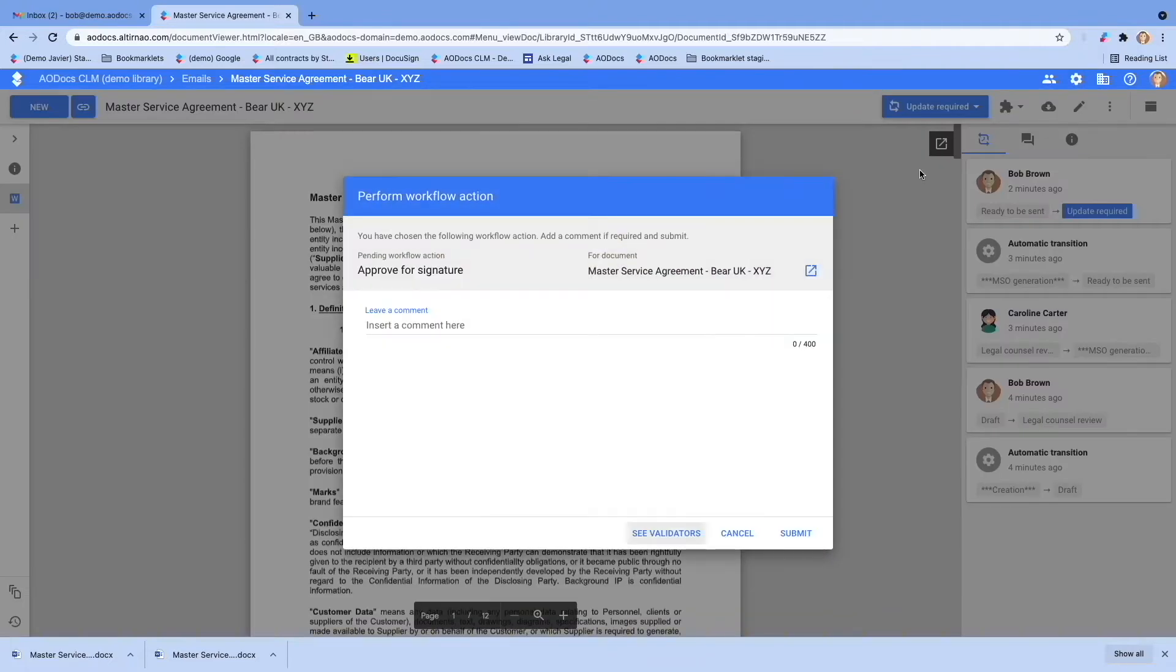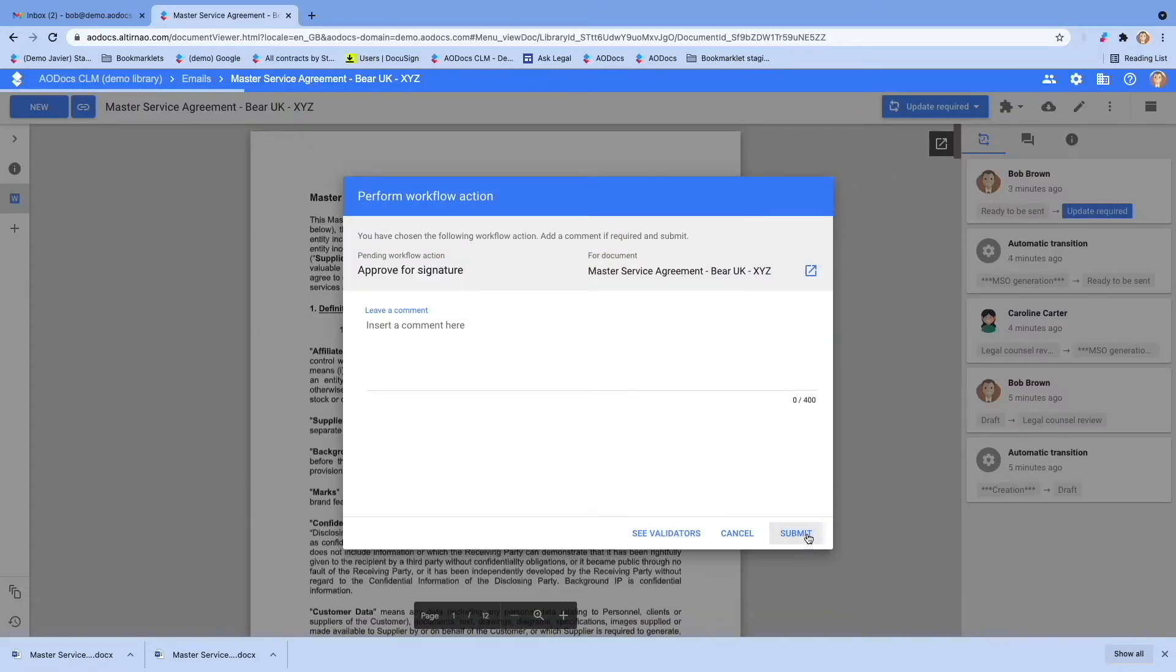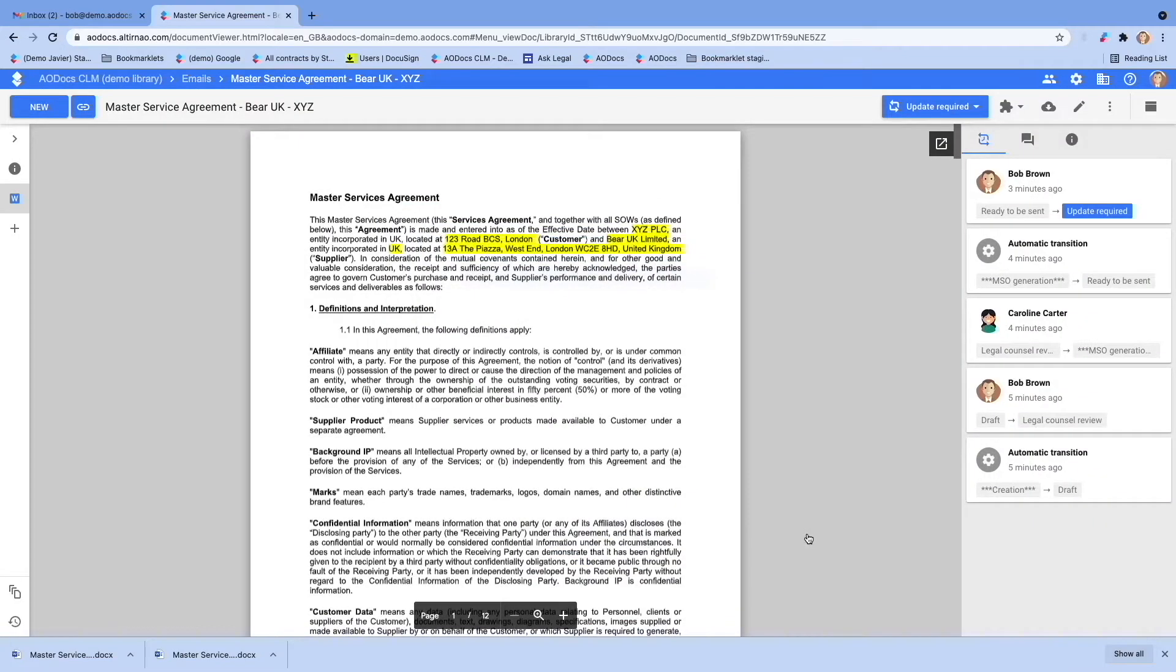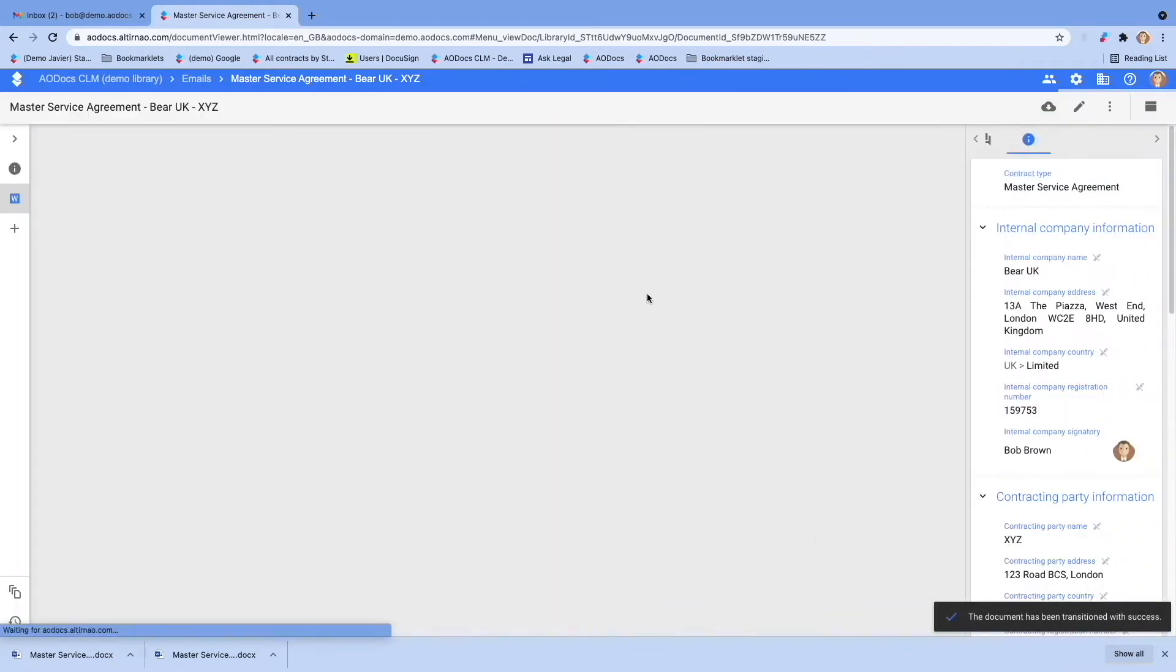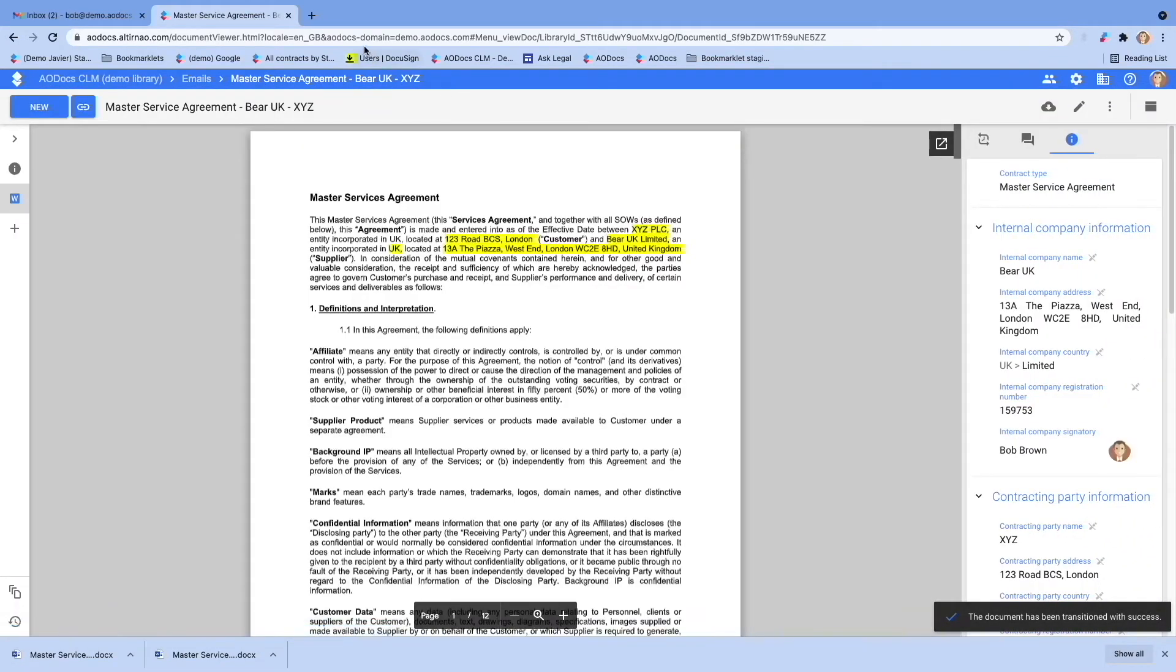Once a contract has gone through your entire review and approval process and is approved for signature, it will be automatically transformed into a PDF document so you can do a final format review.